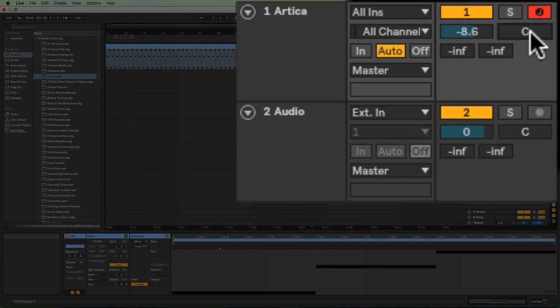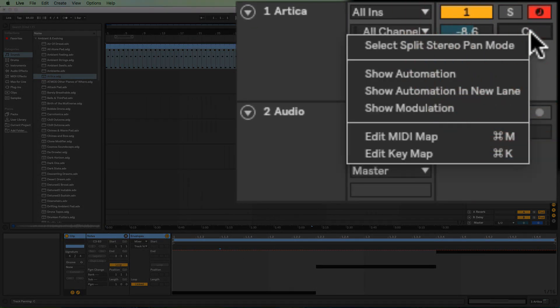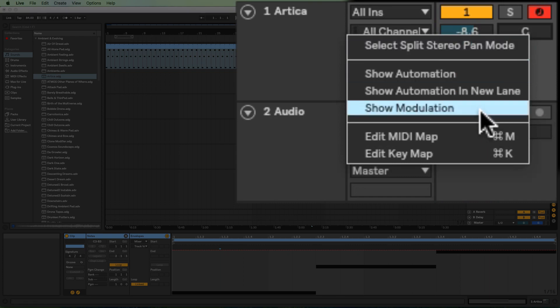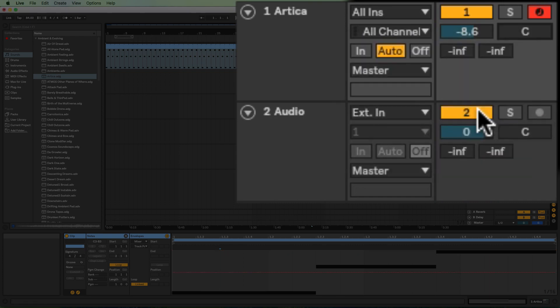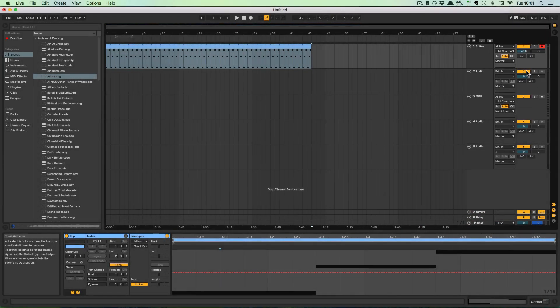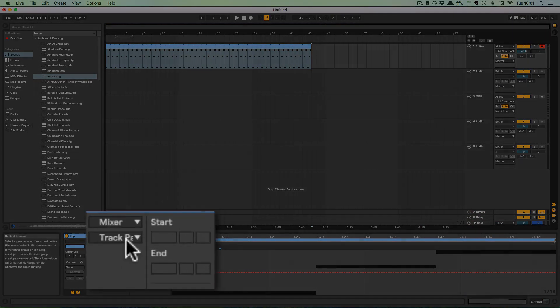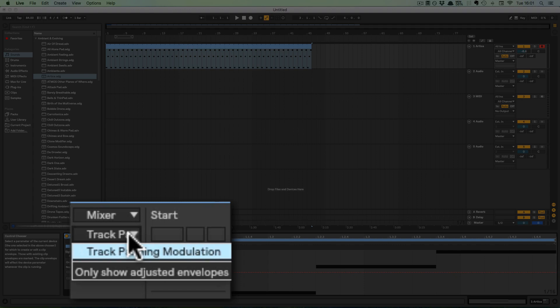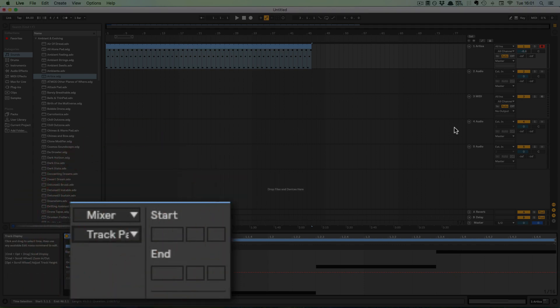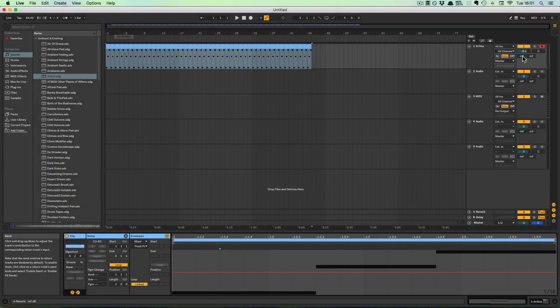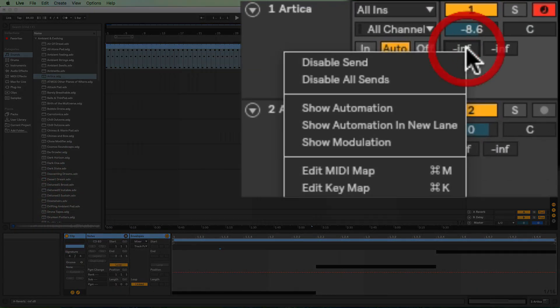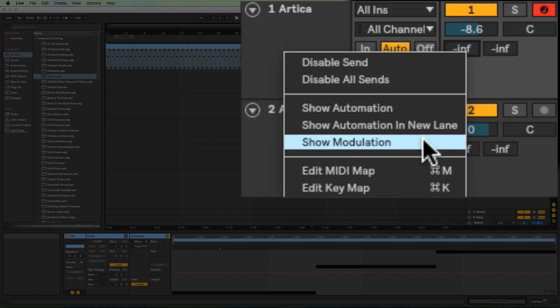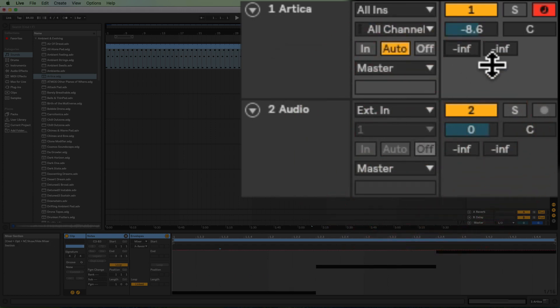So if I do a right-click and then Show Modulation, here we have the Track Panning Modulation shown. And then also for the respective synths.